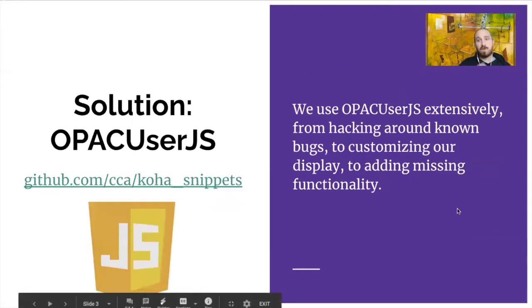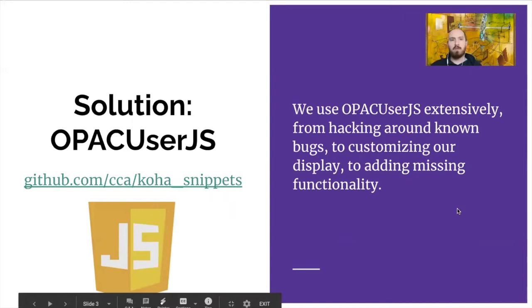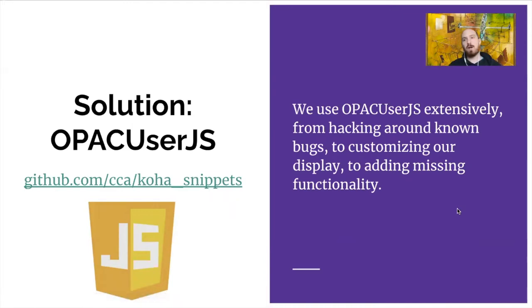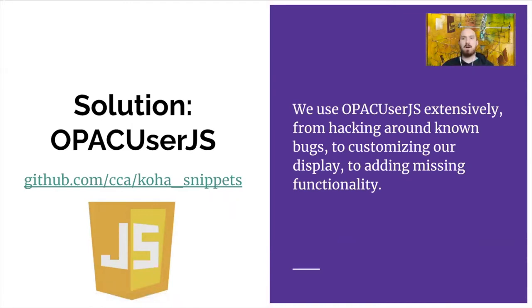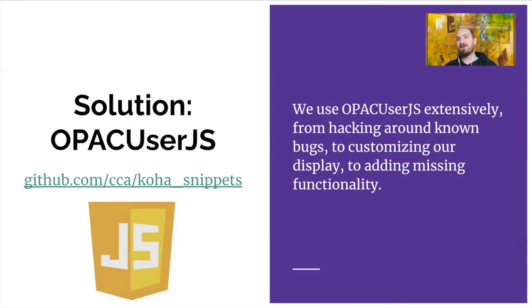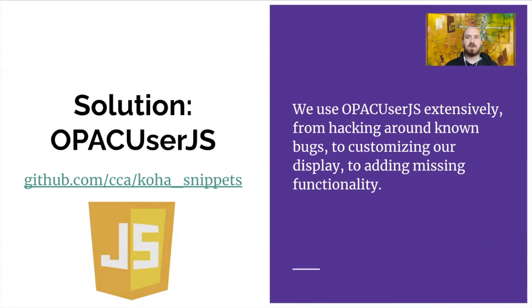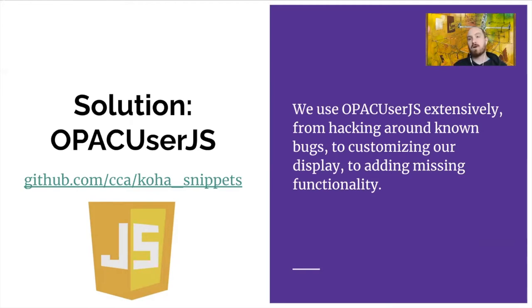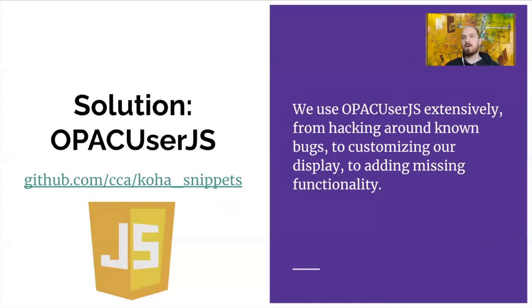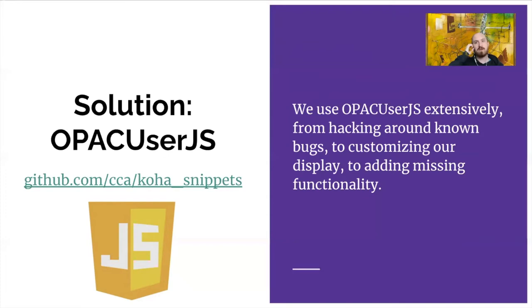Our solution to this was to employ OPAC user JS. For people who aren't familiar with that, this is where you paste all your wonderful jQuery snippets that you get off of the Koha wiki or learn about on the listserv. Or if you're confident enough to customize things like we are, you write your own code and you put it in there and it gets loaded on every page load and lets you have extensive control over customizing Koha.